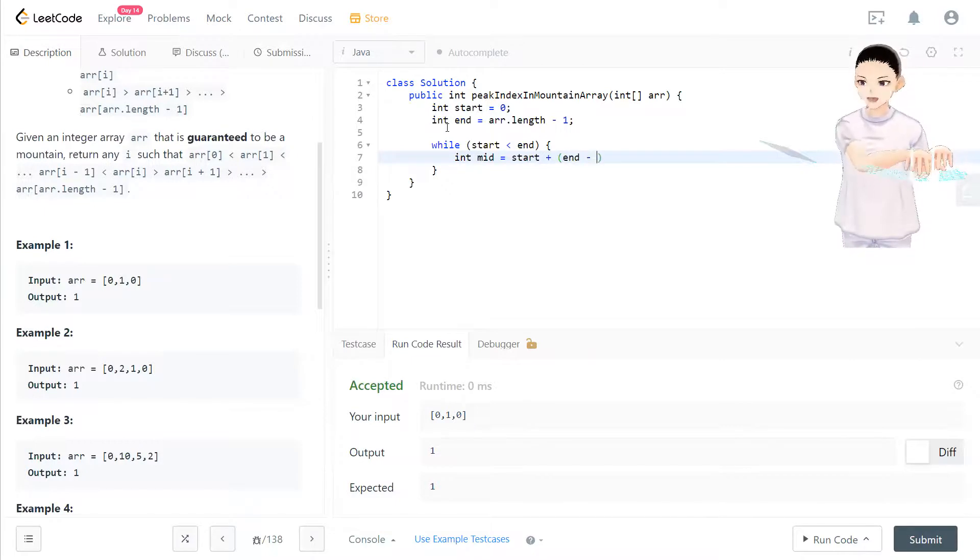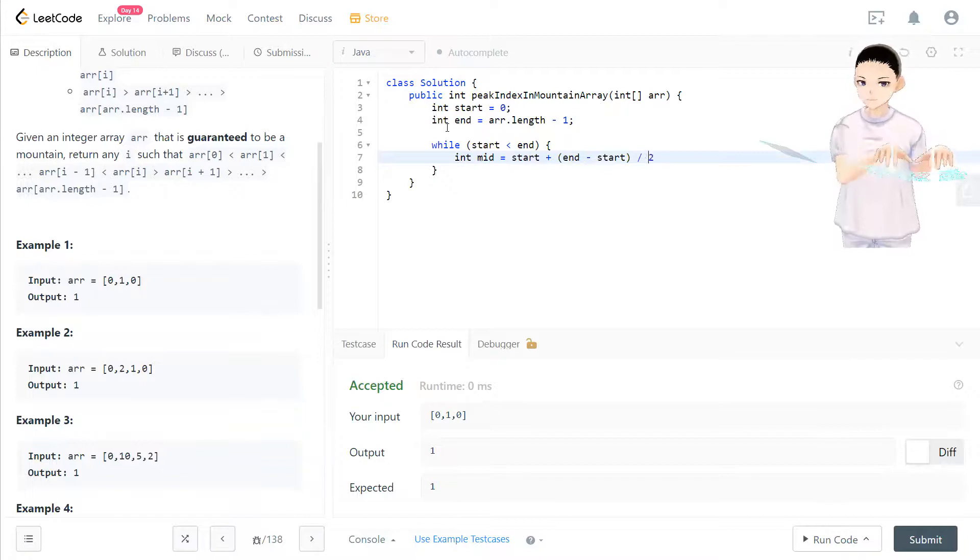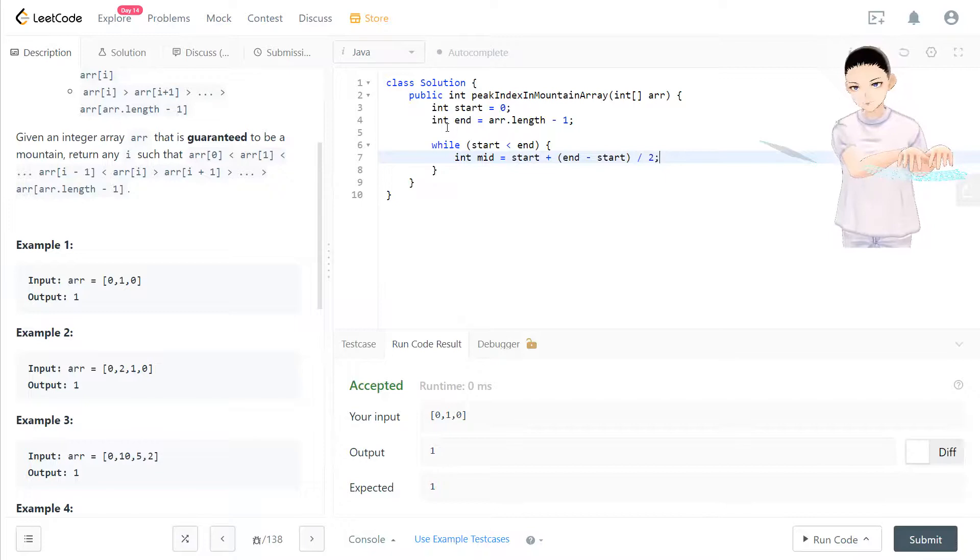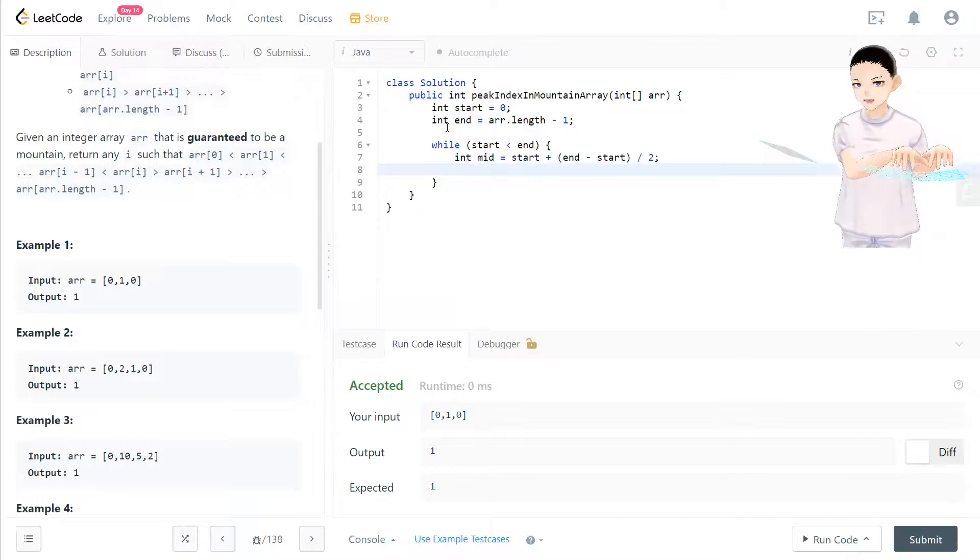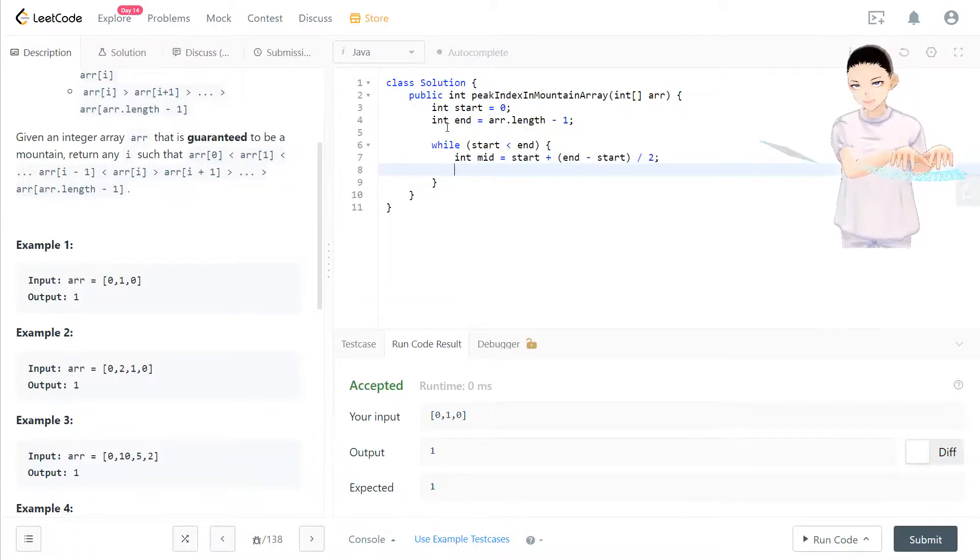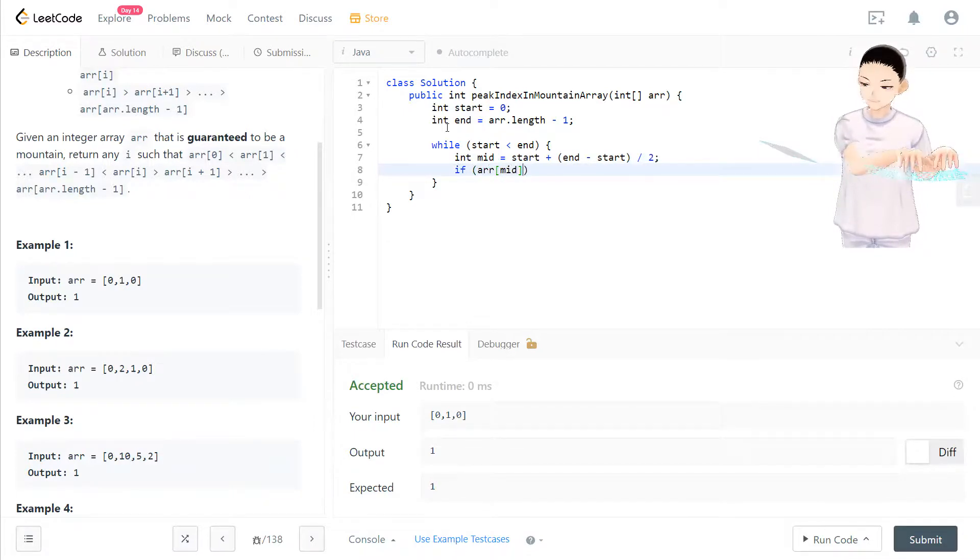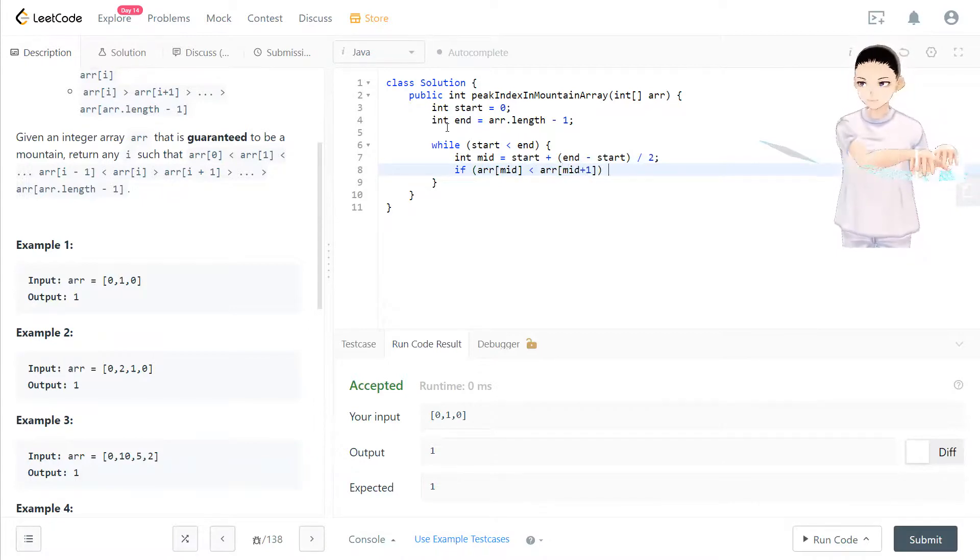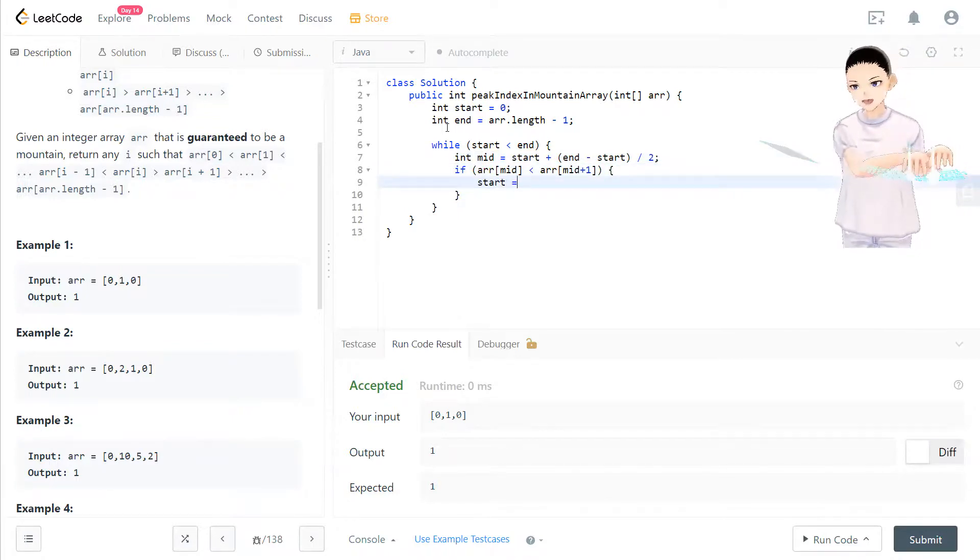end minus start. So this is going to be the middle point between start and end. So we find the middle point, so it's going to be faster. So the time complexity will be log n in here. So if the condition right here is the mid that we found smaller than mid plus one, in this case, because there's only one peak